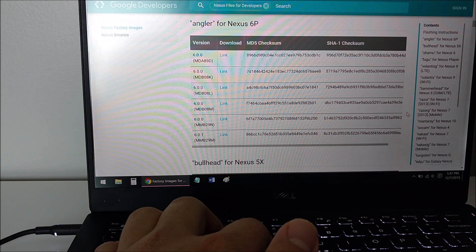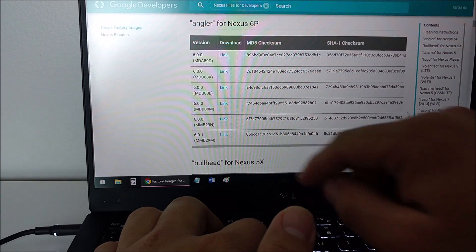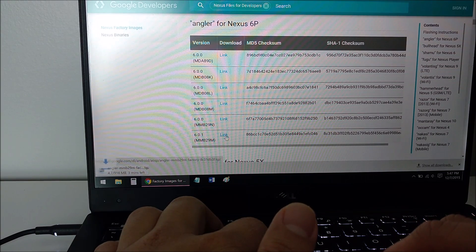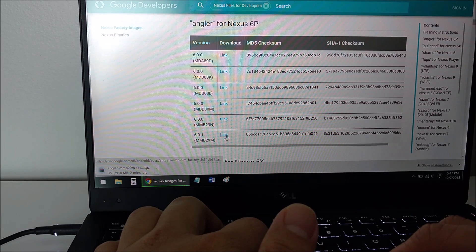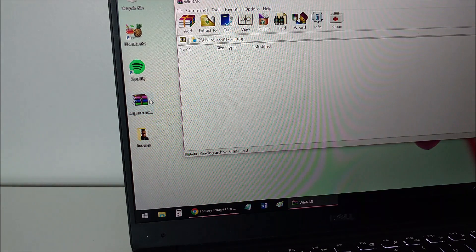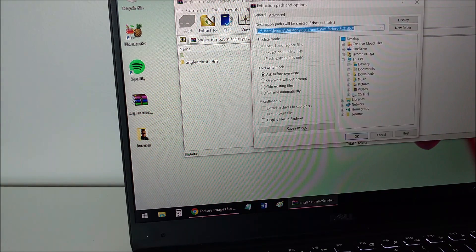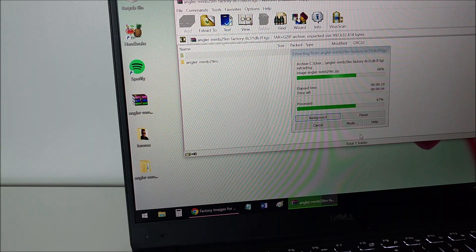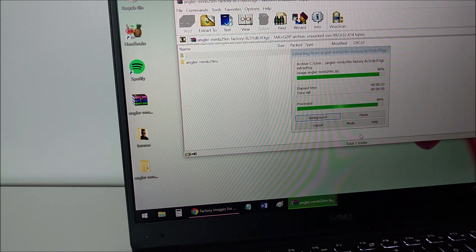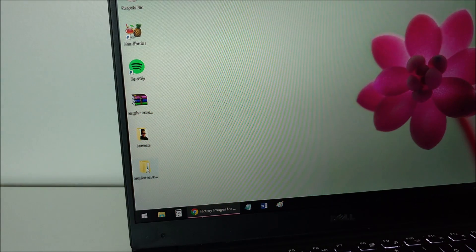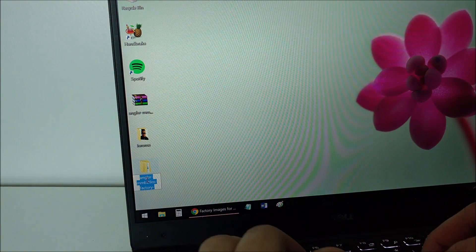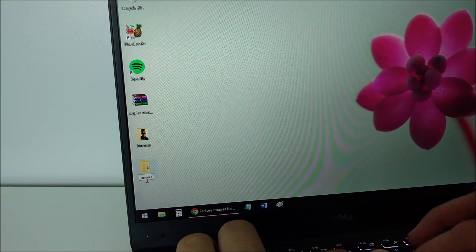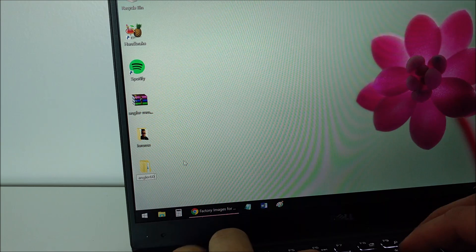Next, you'll want to download the Nexus 6P 6.0.1 image. Again, I'll leave a link in the description. 6P is codenamed Angler, so don't download any other variants. Once you download the image, go ahead and extract the files. Once it extracts, there's actually another zip file inside it that needs to be extracted as well. Don't forget to do this. I made this mistake, so I hope this saves you time. I actually renamed my folder to Angler 601, just so it'll be easier to remember when I type it out in the command prompt in the later steps.